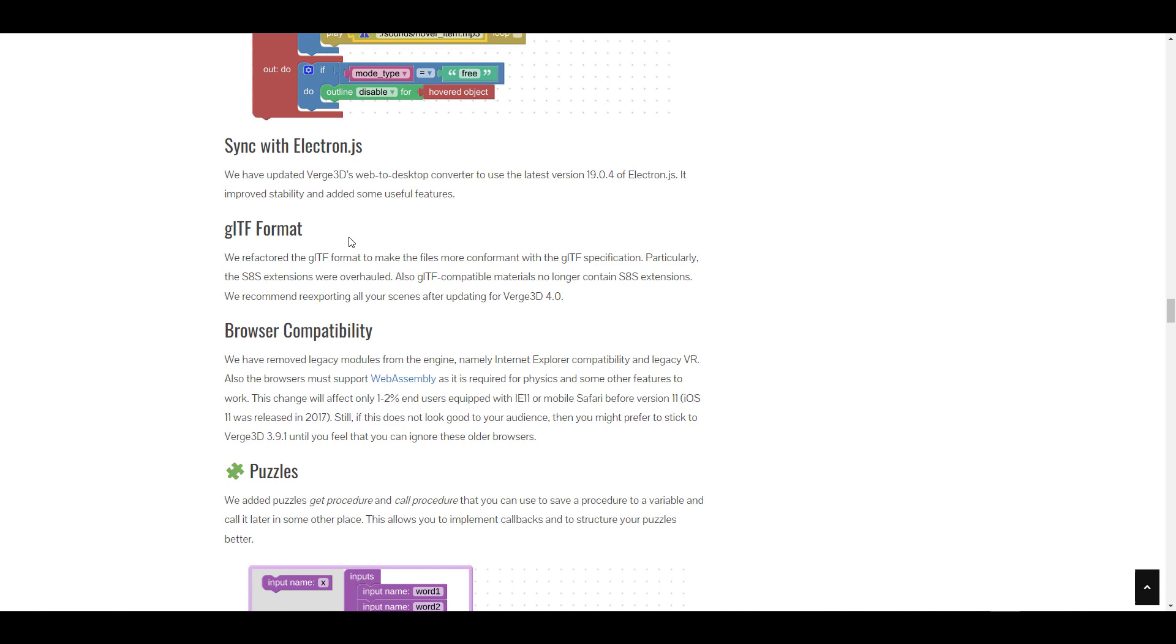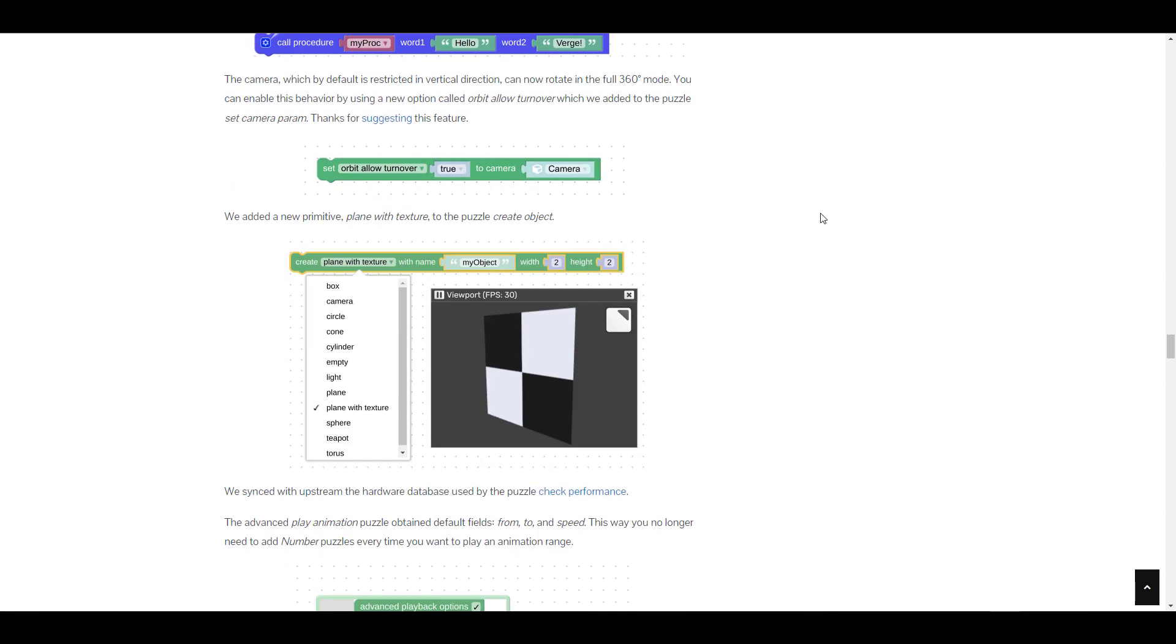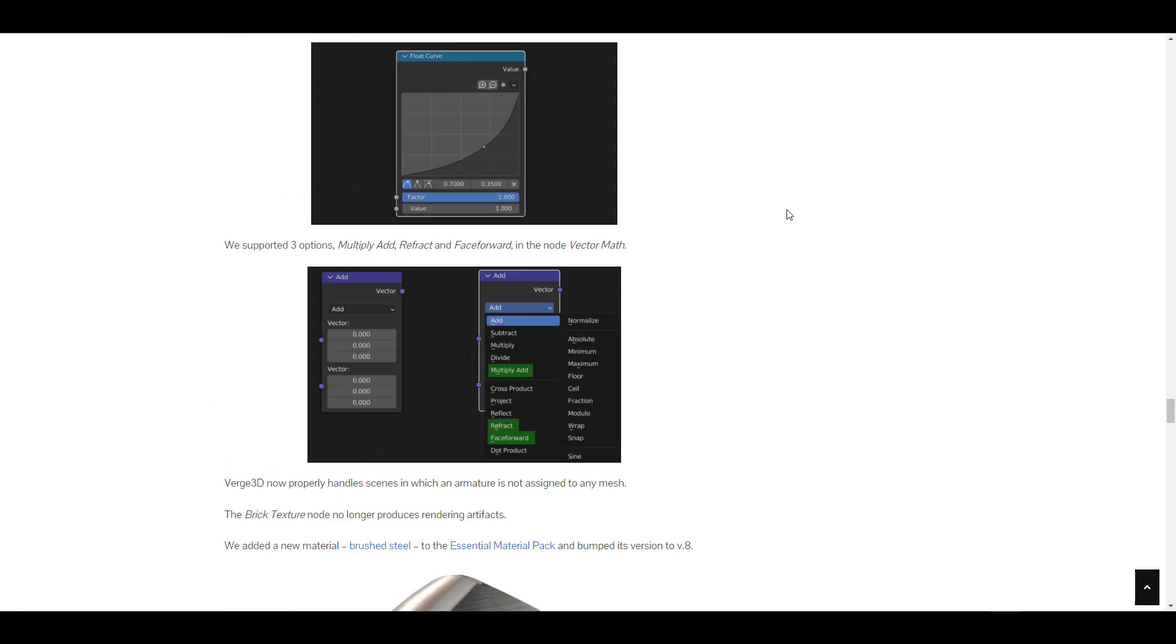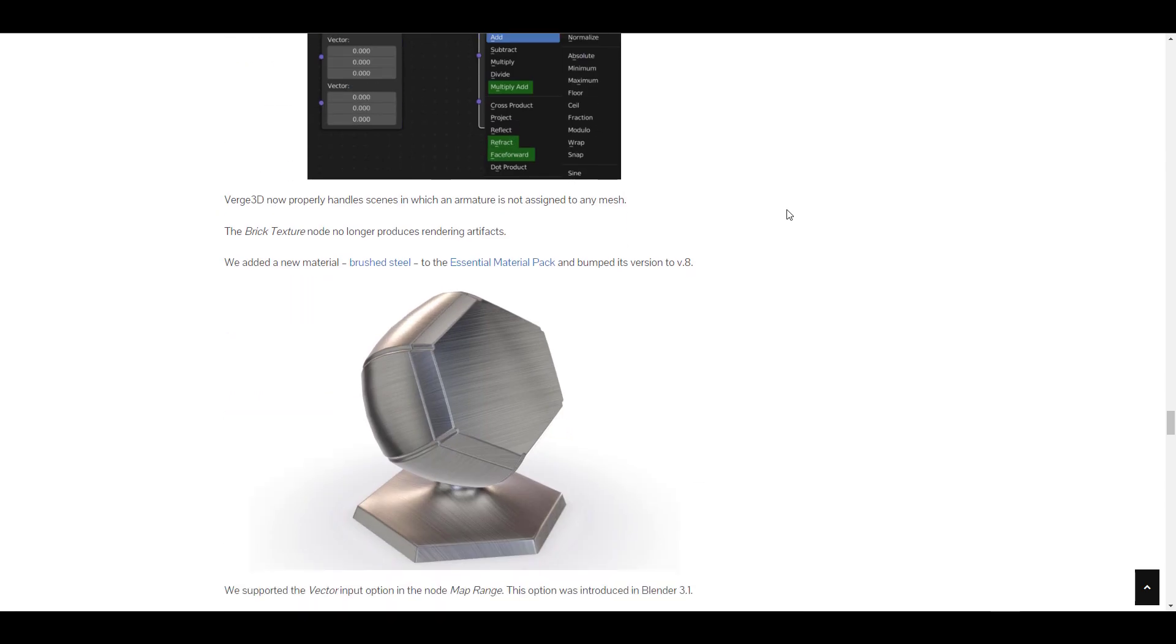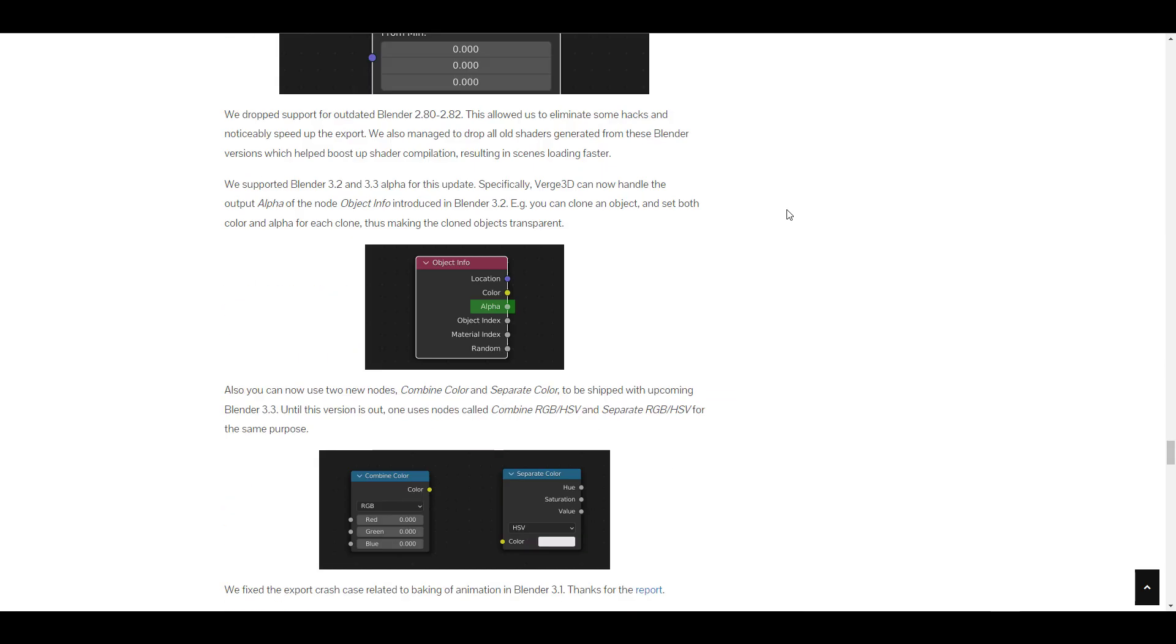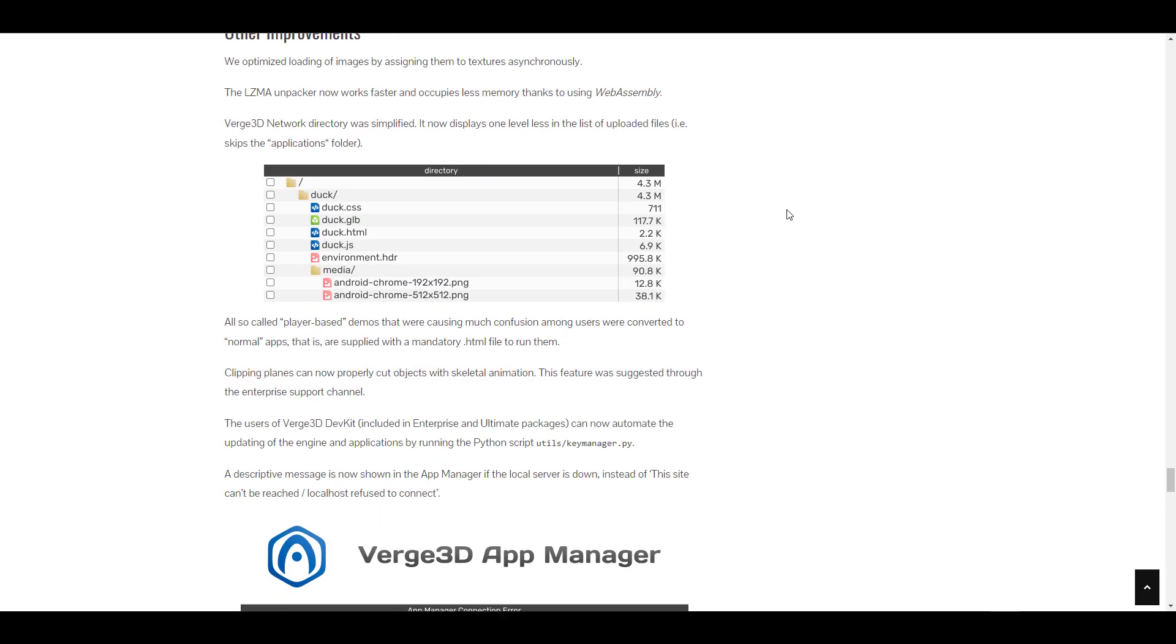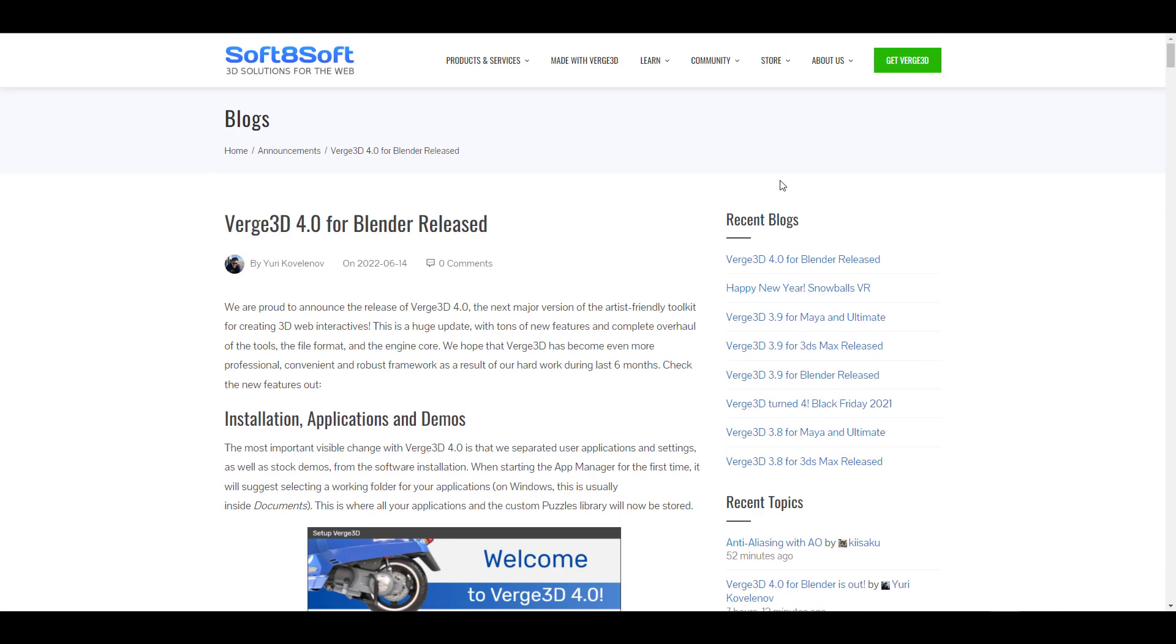There's a huge set of updates available including the GLTF format that has been refactored, the puzzles we just talked about, and many other cool features for Blender and for those trying to create amazing stuff.